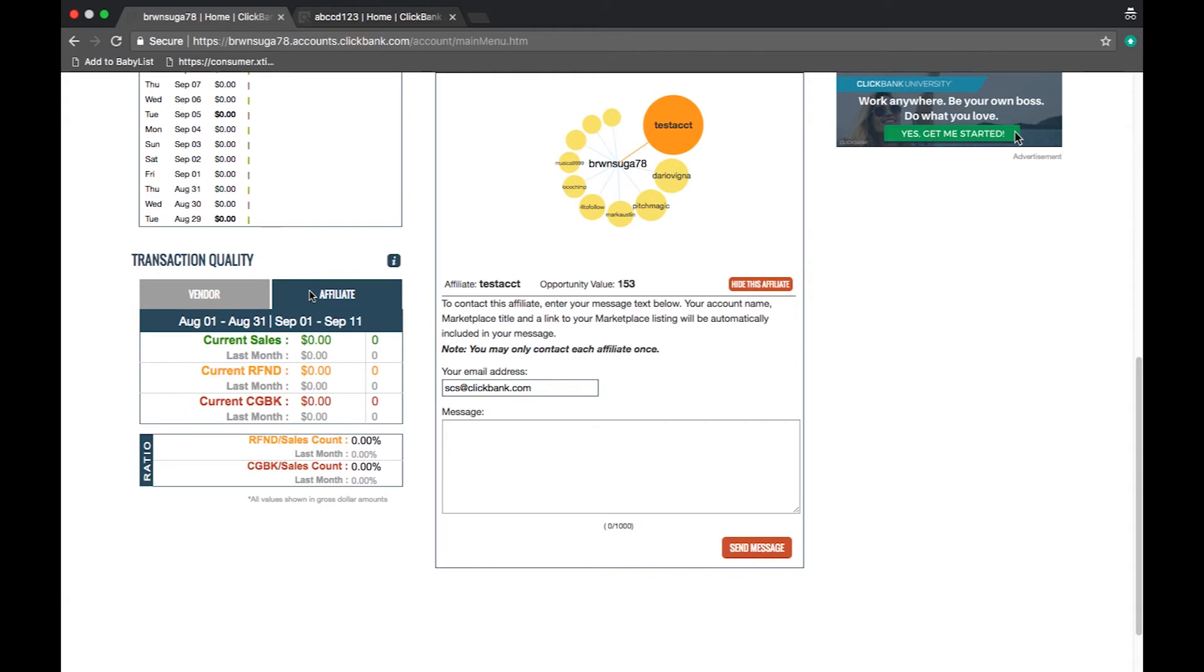The ratio tells you the percentage of sales to refunds and chargebacks. Please be aware that we expect clients to have a refund rate under 12% and a chargeback rate under 1%. Exceeding these limits may result in action against your account.